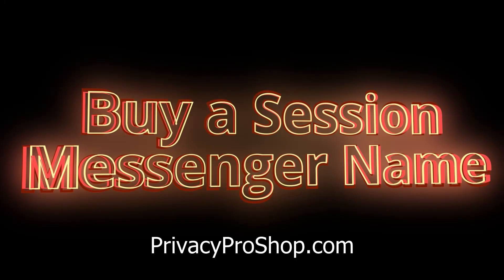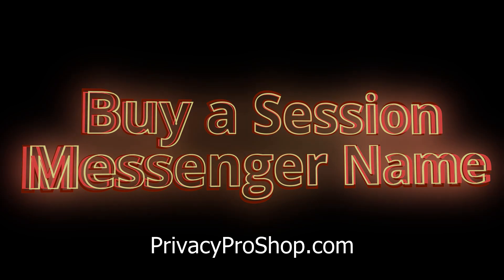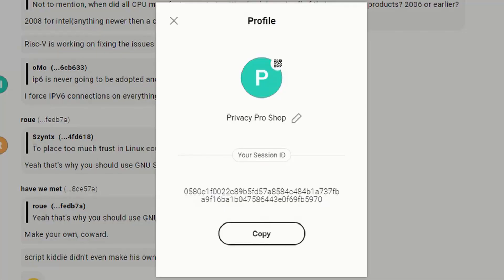I like the Session Messenger. I like it a lot. But one thing about Session Messenger is that the IDs are really long. They are cryptic and long — a string of numbers and letters about 50 characters long. So, wouldn't it be easier if you could simply just have a name that you could tell your friend to contact you with?